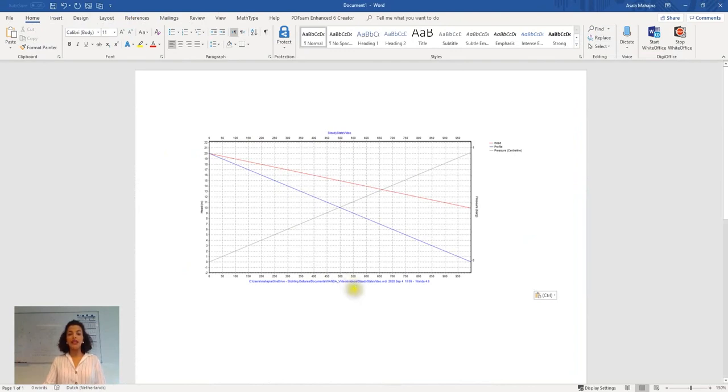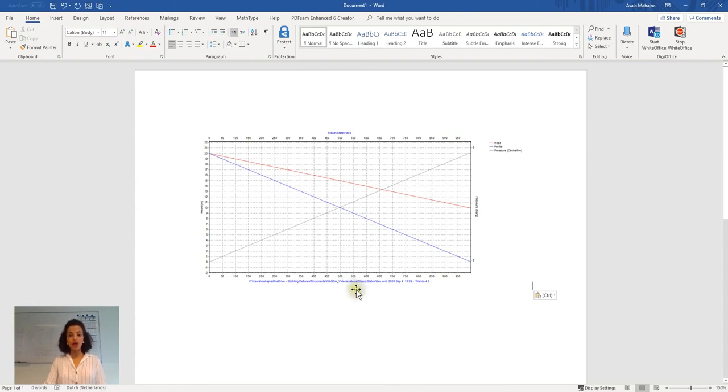In the next videos we will look at the dynamic simulation capacity of Wanda. Thank you.